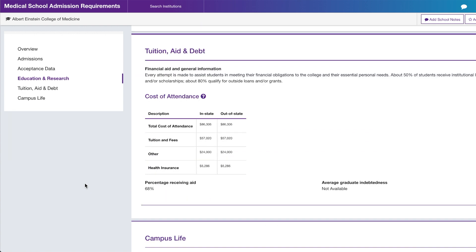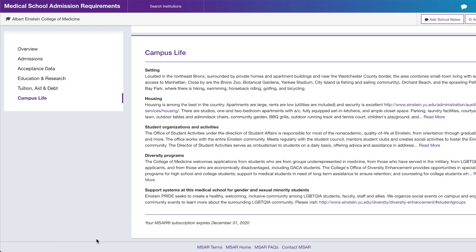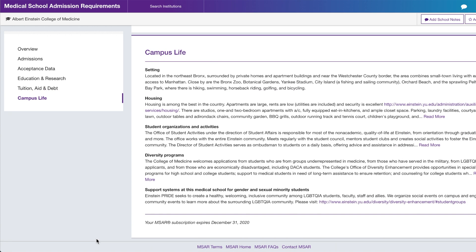Another thing I look at is tuition, aid, and debt. 68% of the class receives some sort of aid. I'm curious about average debt for graduates from this school — a very high debt number would deter me because I don't want to be in a lot of debt after medical school, and I want to see that the institution invests in students by providing aid. For campus life, I go to the actual website for details.